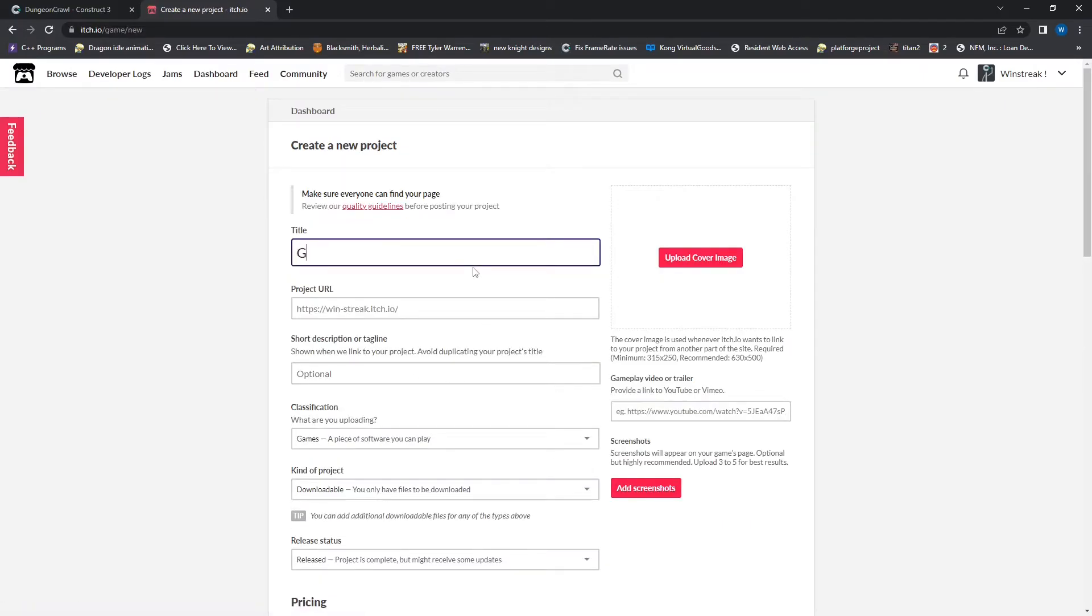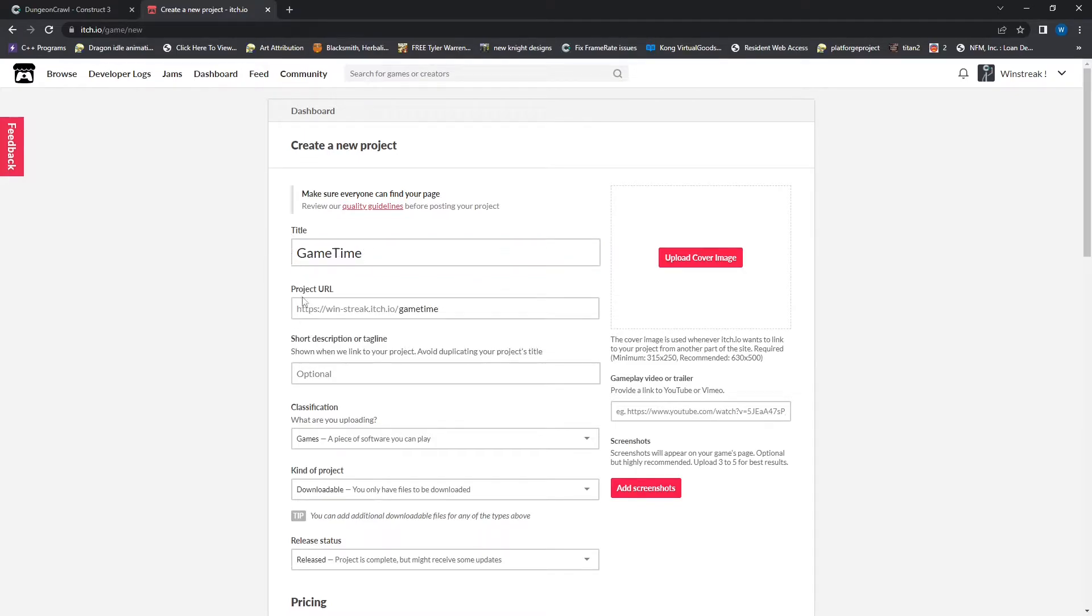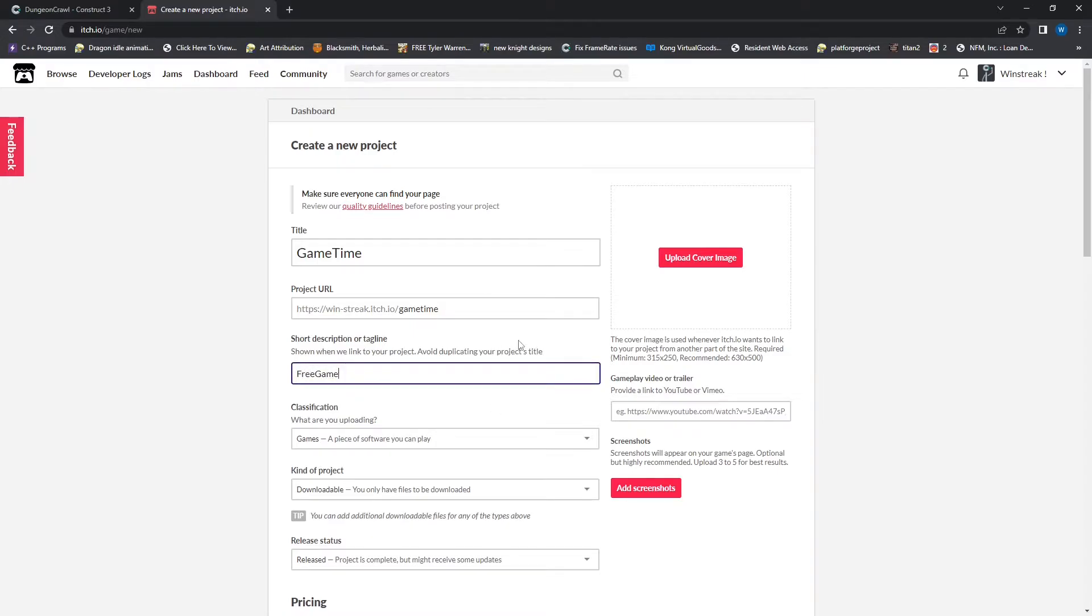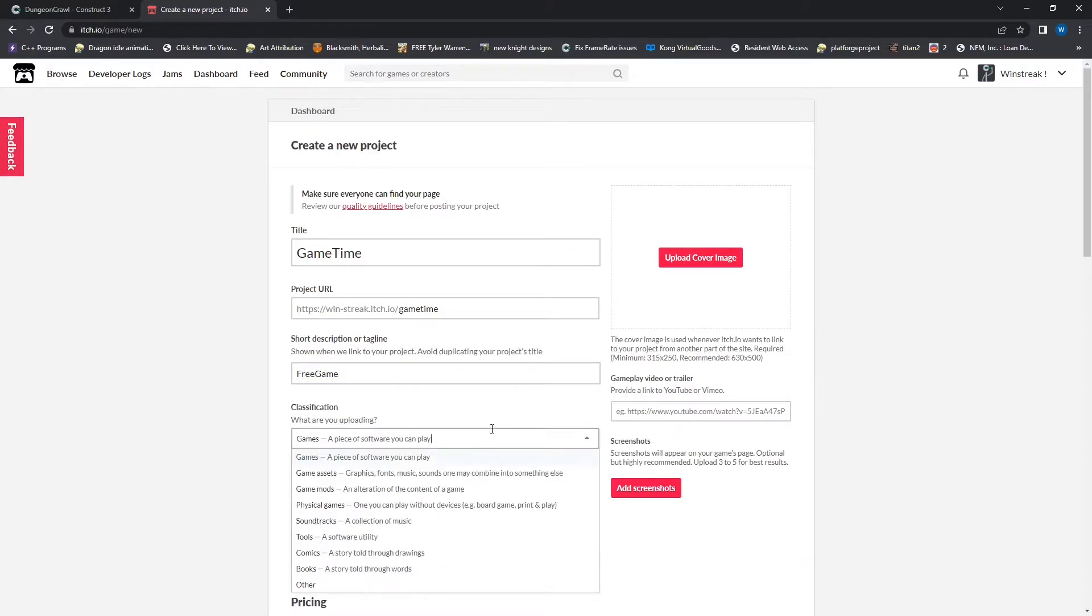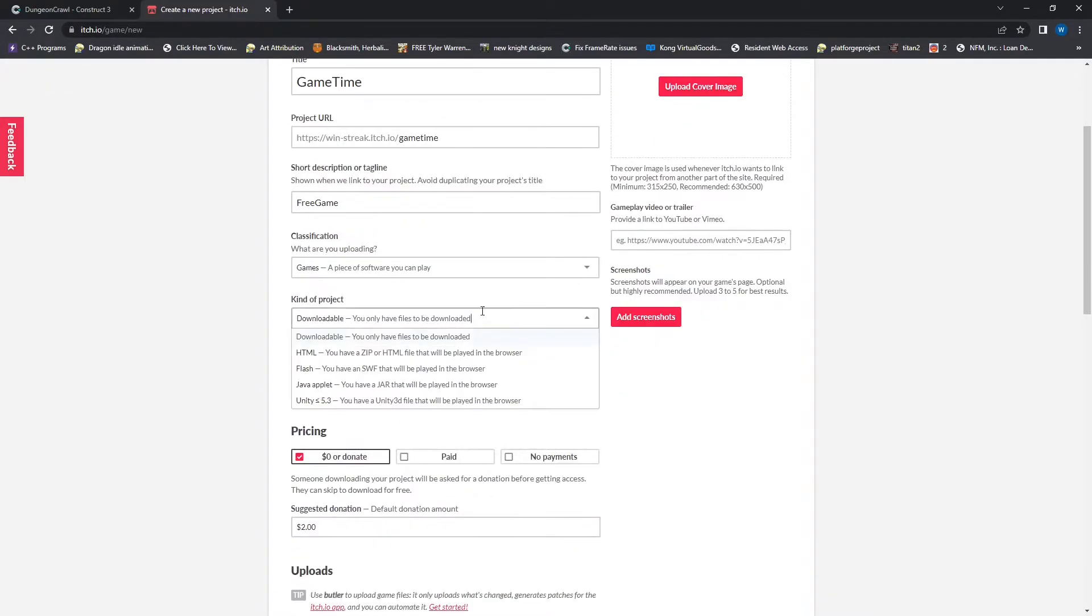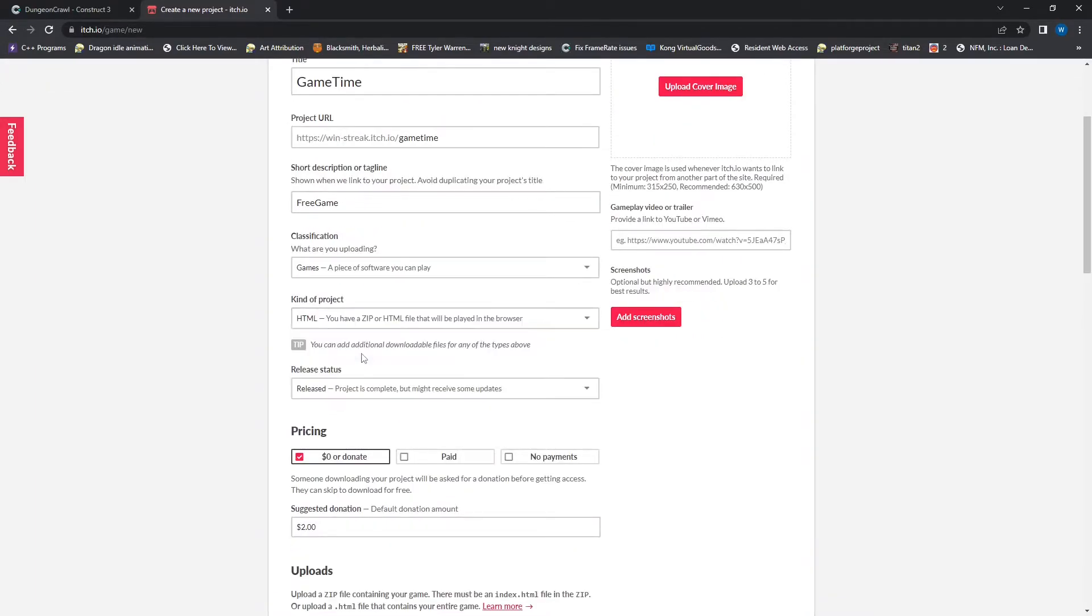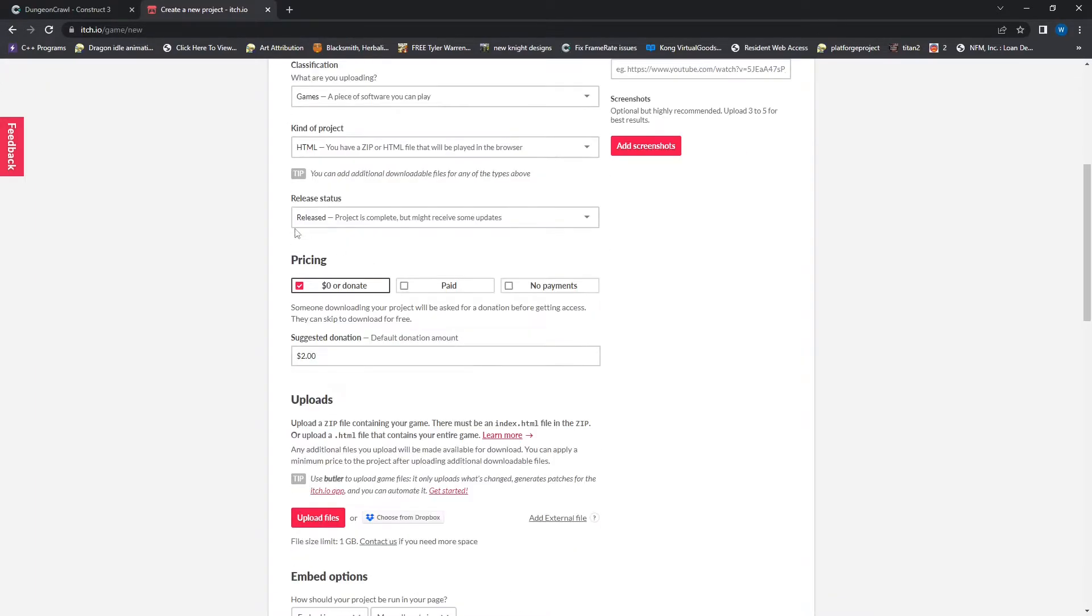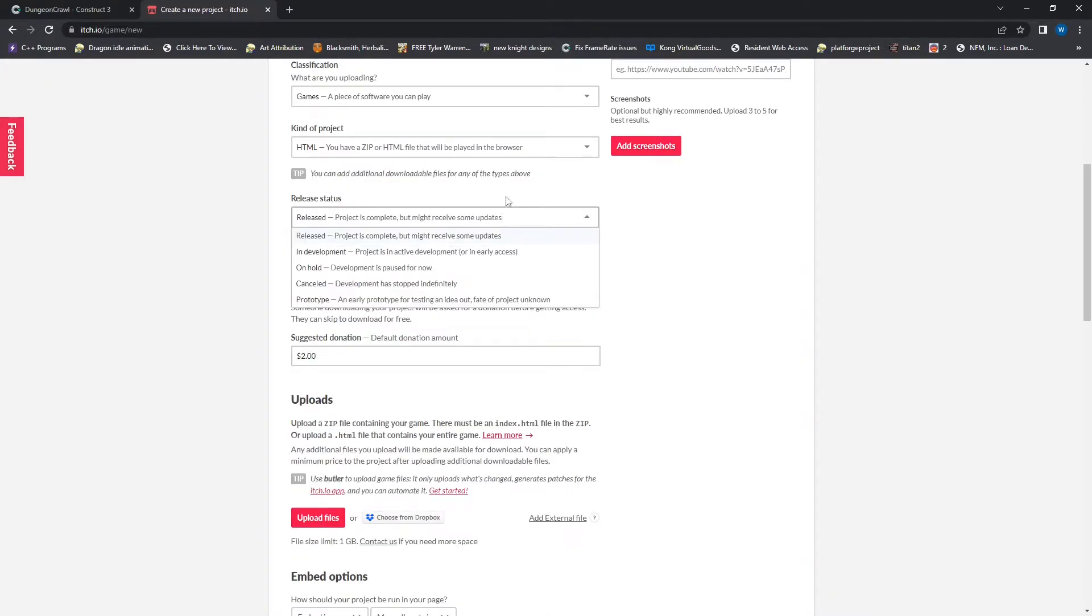And I'll just throw a random name down and that title is going to move down to your projected URL. And this will just be how you can search for your game and throw whatever description you want. Free game, whatever classification it falls under. It's an HTML game for me. I am in a very early prototype.